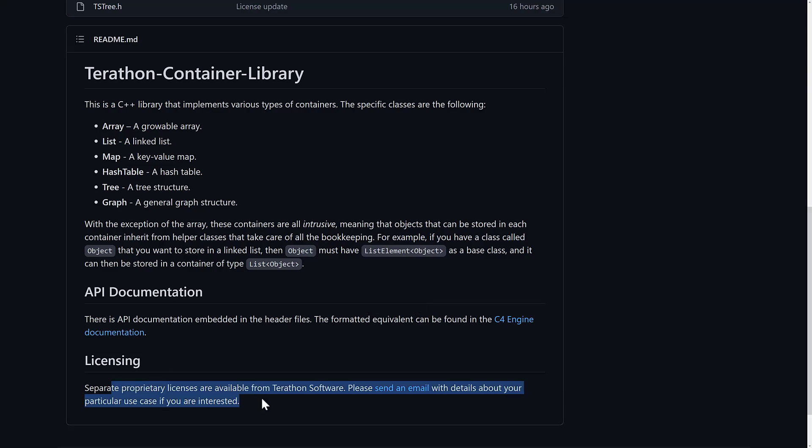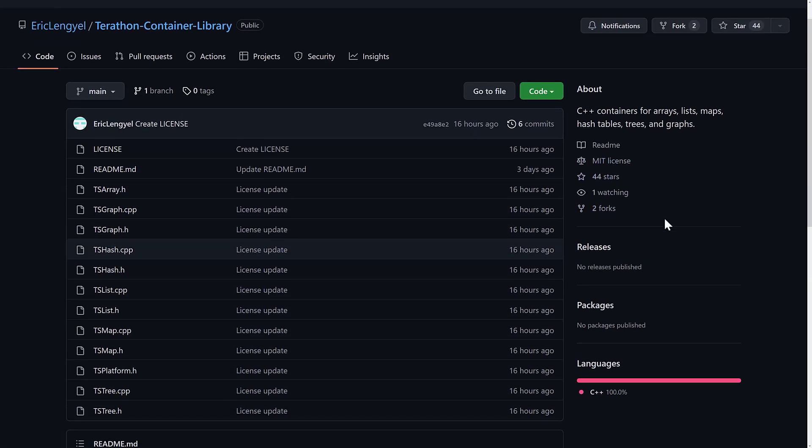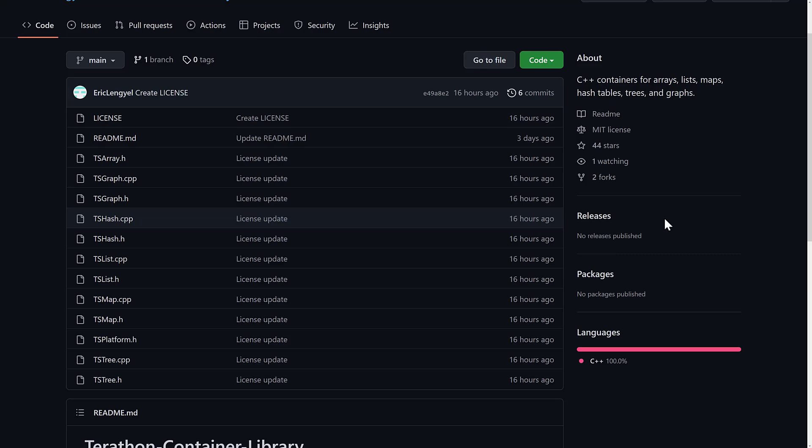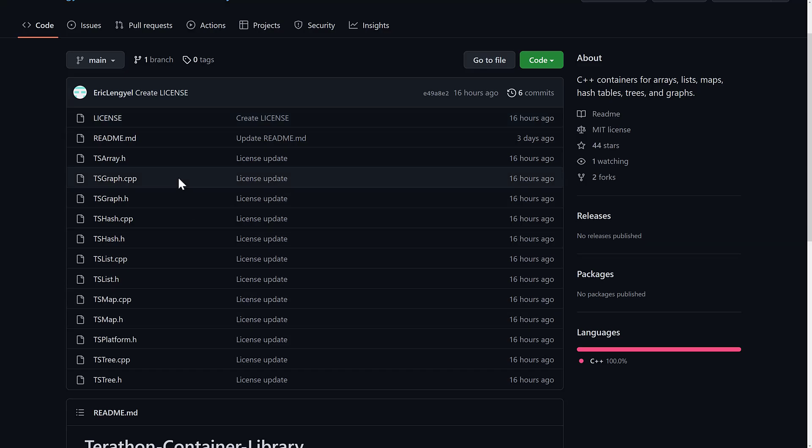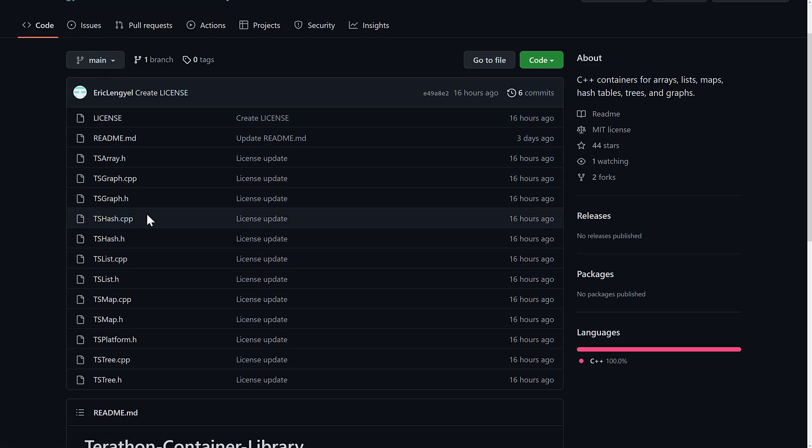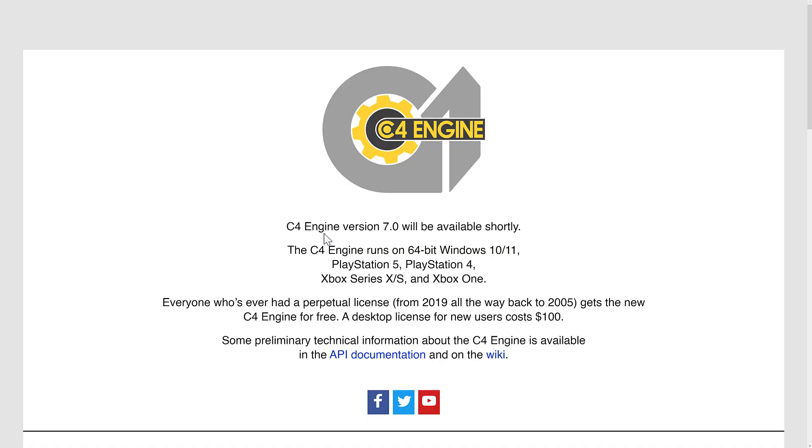There's also a separate proprietary license available if you need it. But now that it is under the MIT license instead of the GPLv3 license, it is legit more useful. As you can see here, it's just basically a set of CPP and H files. I'm kind of getting spoiled by header-only libraries, but again, that's more of a newer development. These things have been in development since 2004, 2005, when the C4 engine first came about.